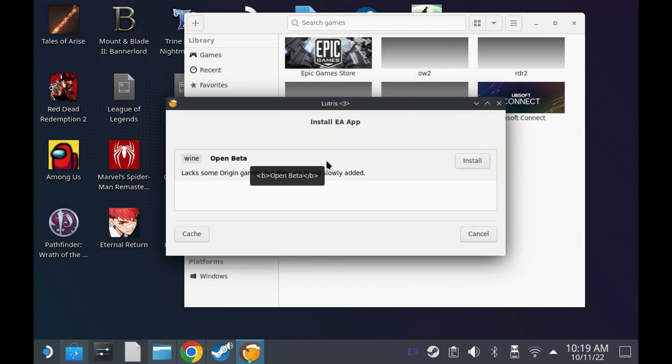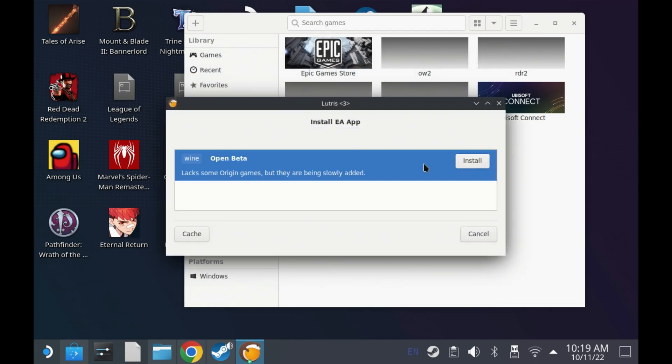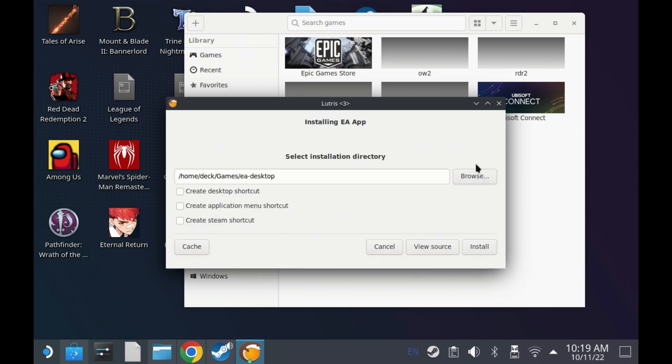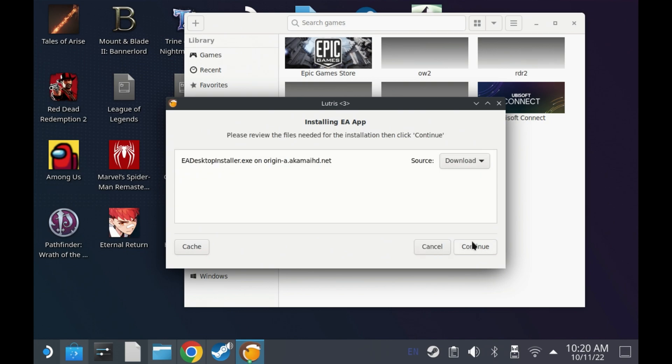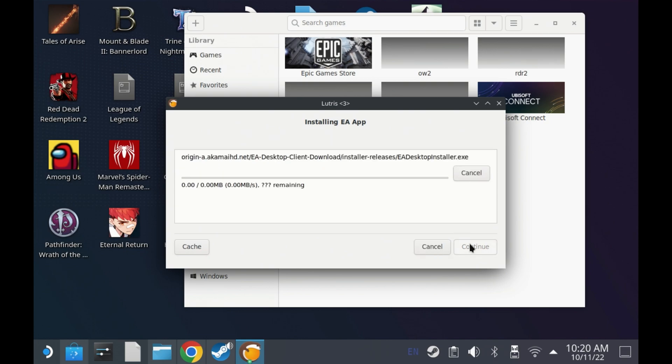So just see that it says open beta because it's still using the old version from the tag point of view, but it is the latest version. So just say install on this once you've selected it, leave the source as download and hit continue and let this run.